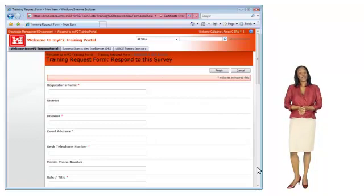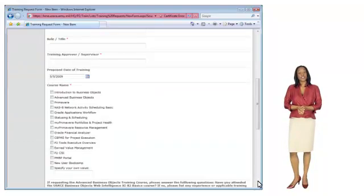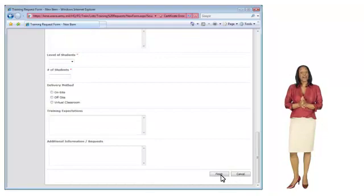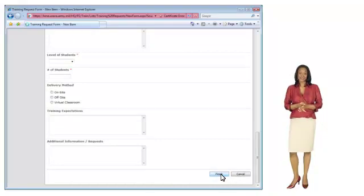Fill out the appropriate information, submit, and a representative from the P2 training team will contact you to confirm your request for training.